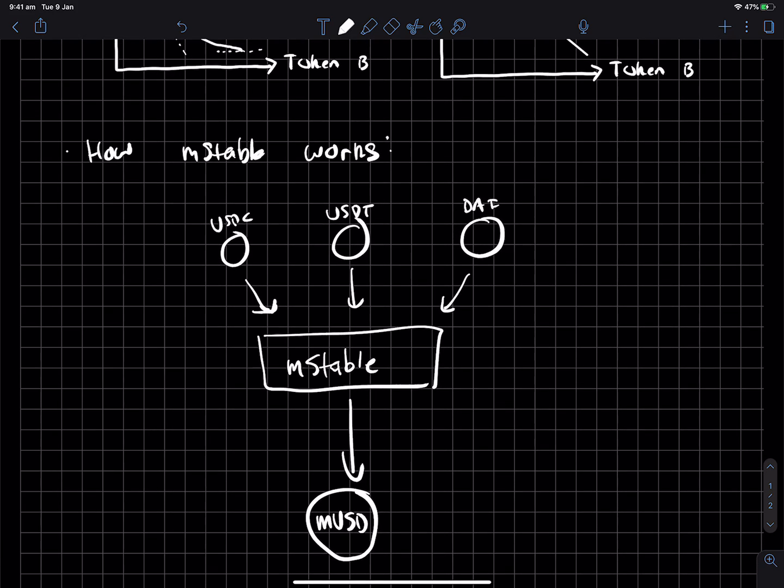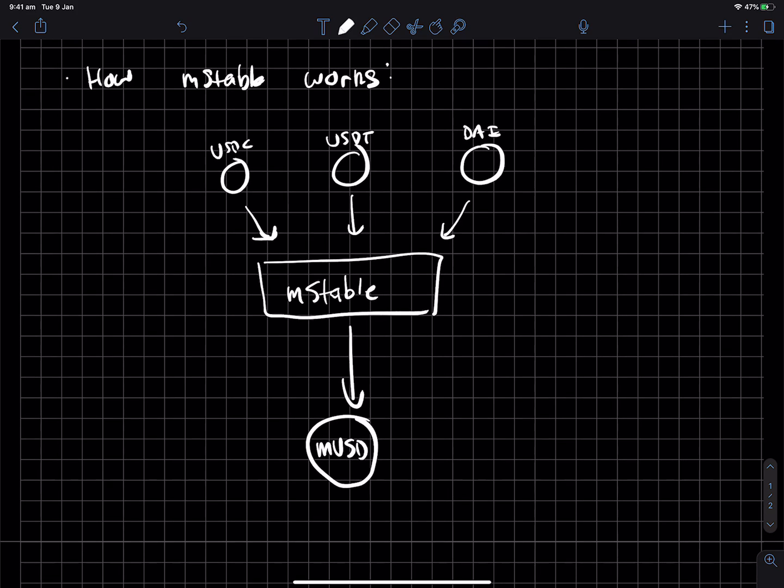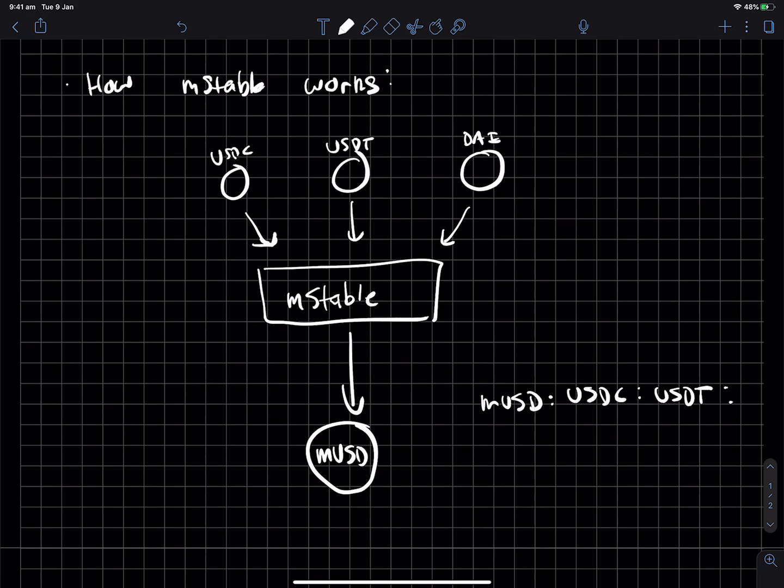and MStable will spit out for you, essentially, one MUSD token, right? And the whole idea is that one MUSD is always equal to one USDC, which is equal to one USDT, and so on, right? And that's kind of like the one phase of it.